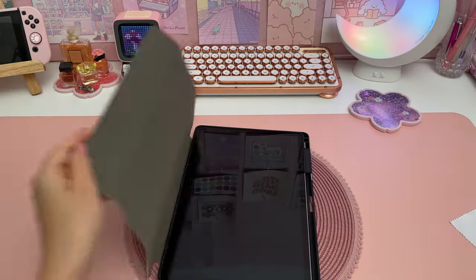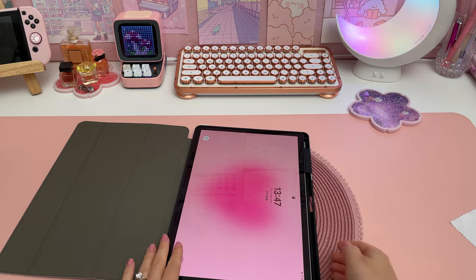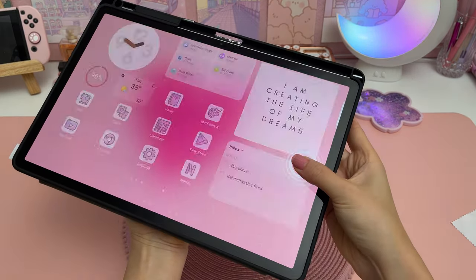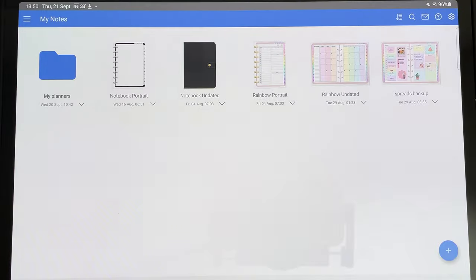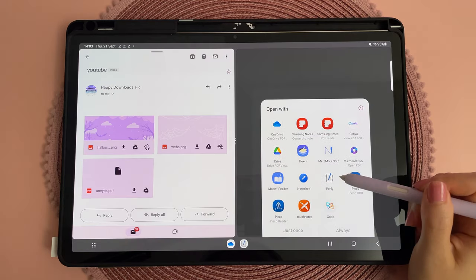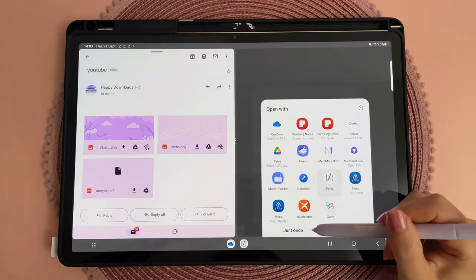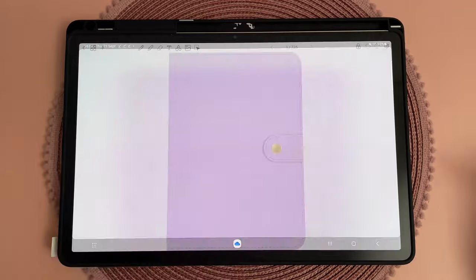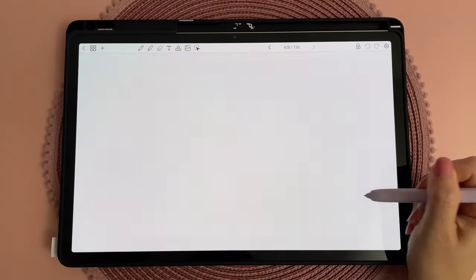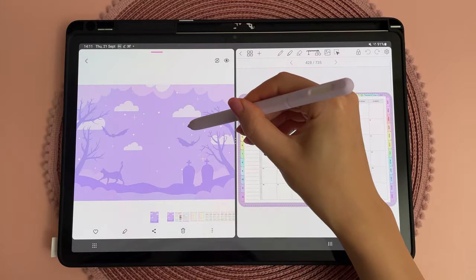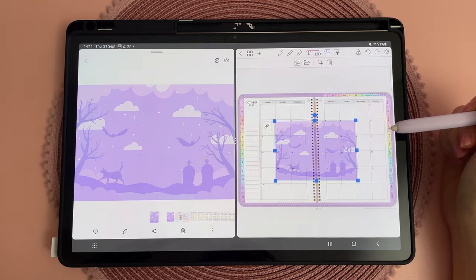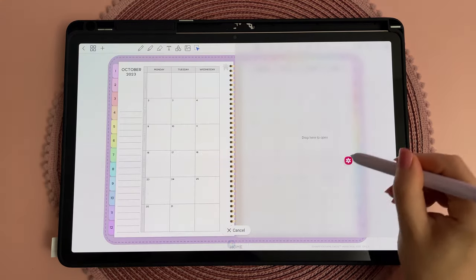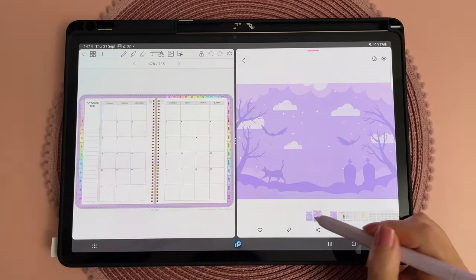I'm using the Samsung Galaxy Tab S9 Plus, and the first thing I'm doing is importing my digital planner into Penly app. Penly comes with some planners, but I wanted to use this particular purple planner to go along with the Halloween theme I had in mind. I made this overlay sticker and the color was a little bit too vibrant.